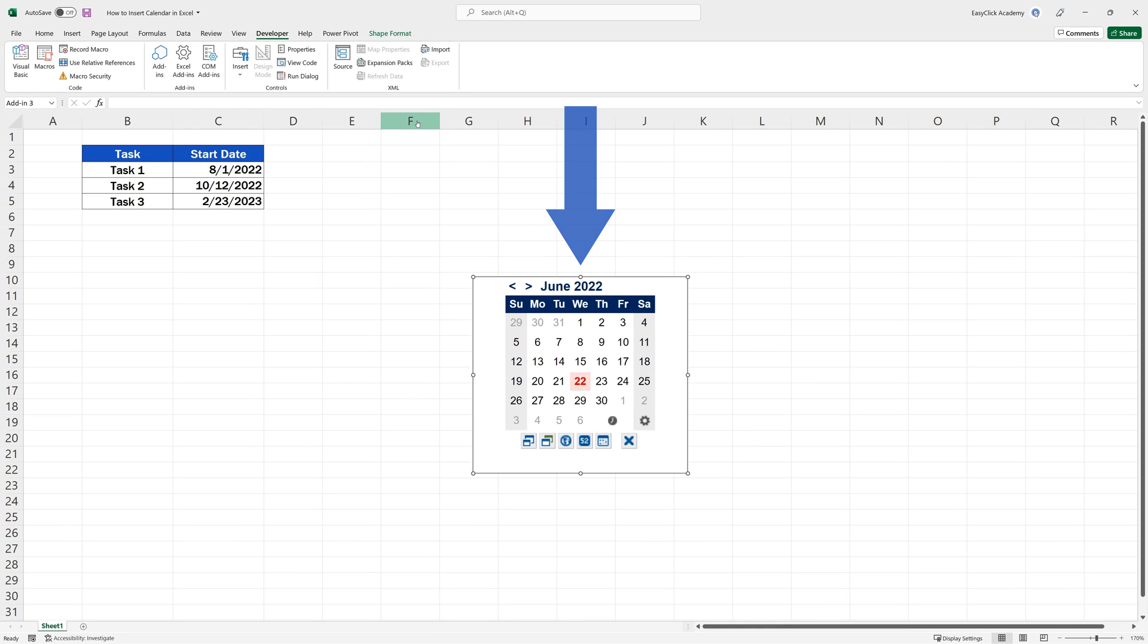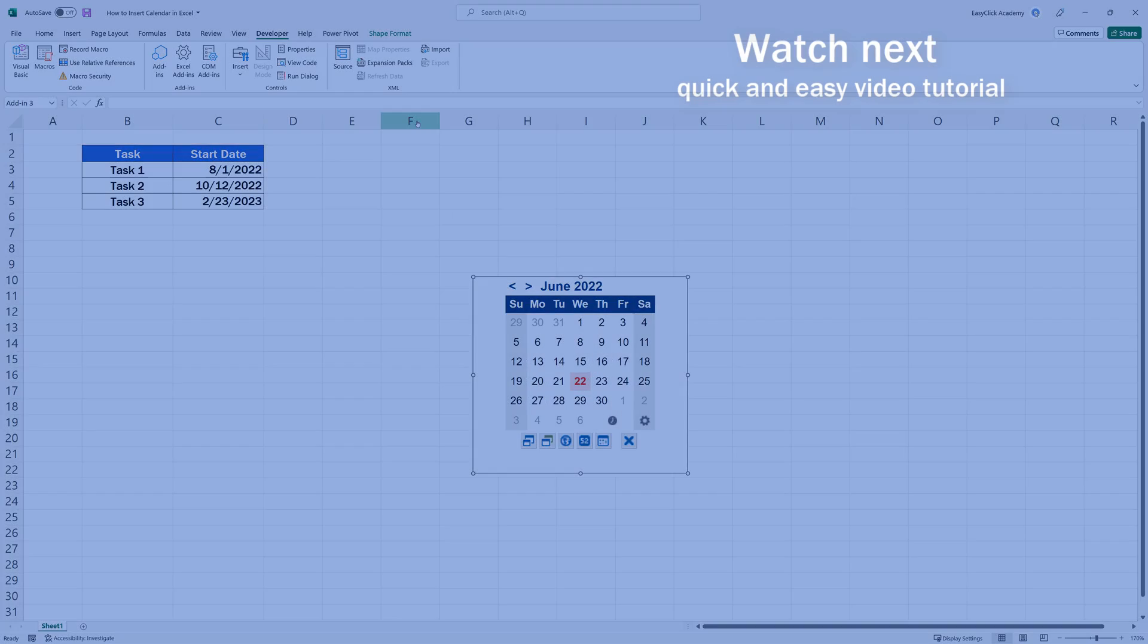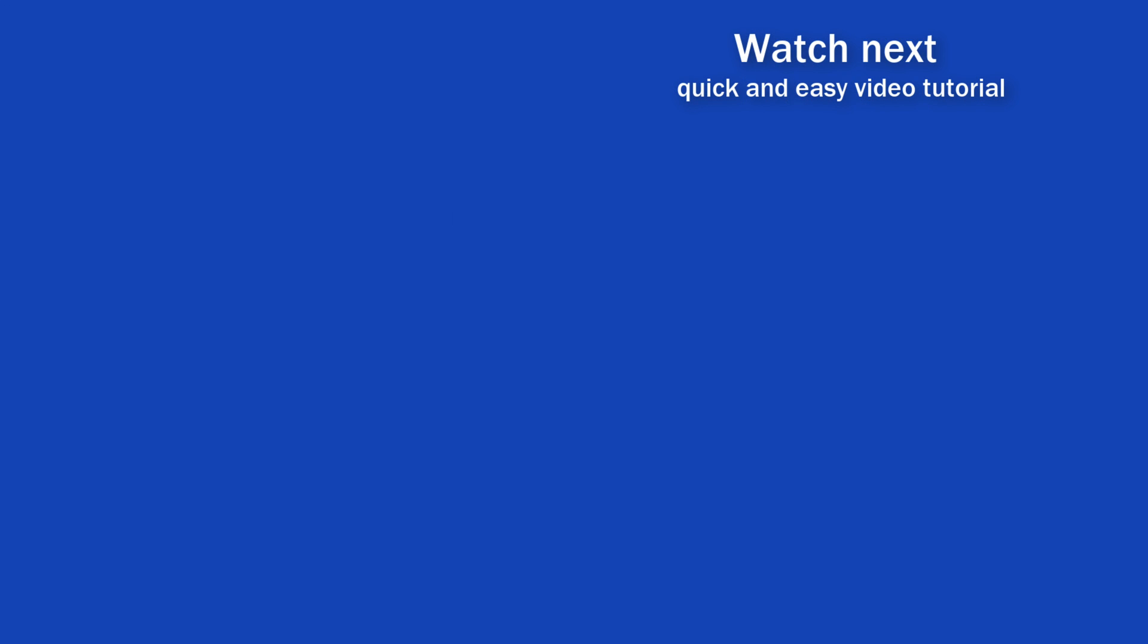and you'll see it back in no time. If you found this tutorial helpful, give us a like and watch other video tutorials by EasyClick Academy. Learn how to use Excel in a quick and easy way.